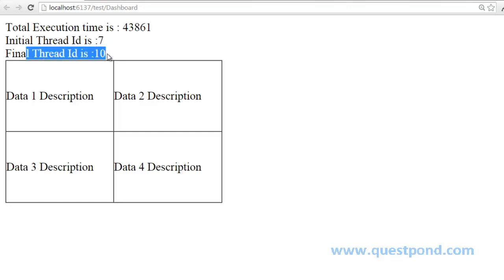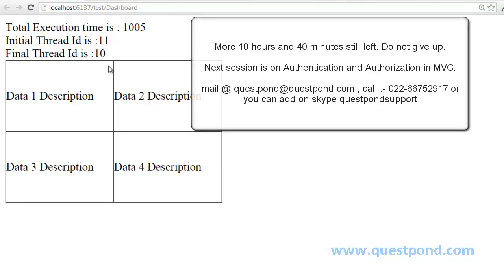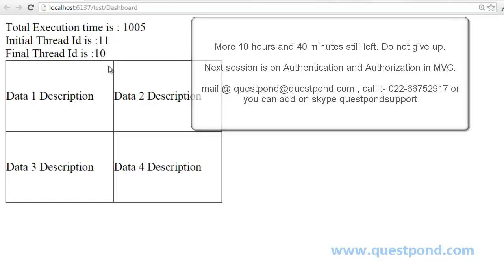See — 11 and 10. Every time you will get a different thread ID, meaning the thread that started serving the request and the thread that completed it are different. That's what the asynchronous controller does — it solves the problem of thread starvation. If you have any questions, you can drop a mail to quest1@questpond.com. Thank you very much, bye bye.